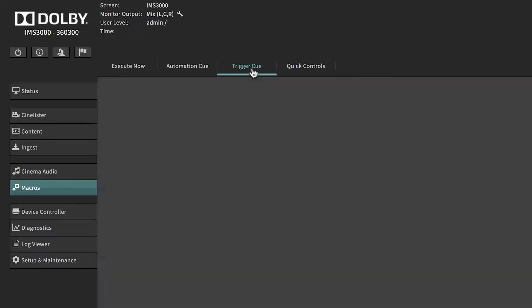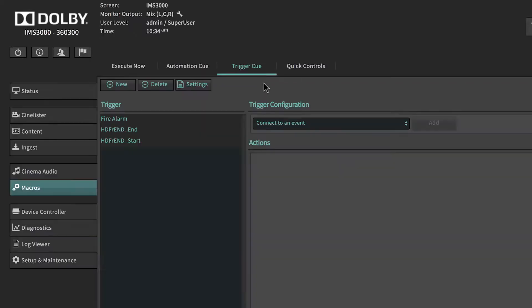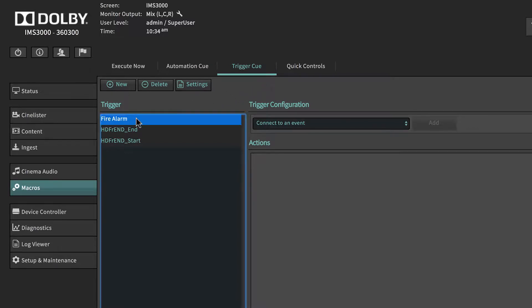Trigger queues are defined input messages sent to the IMS3000. These triggers can be associated with automation queues and are used in situations like a fire alarm.